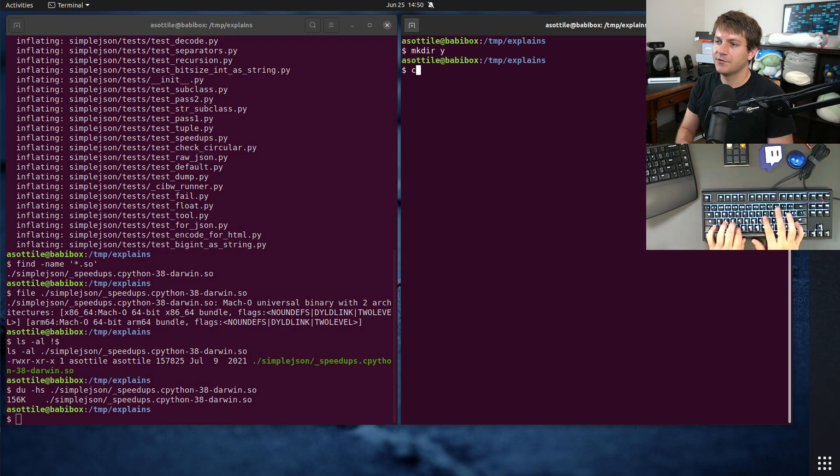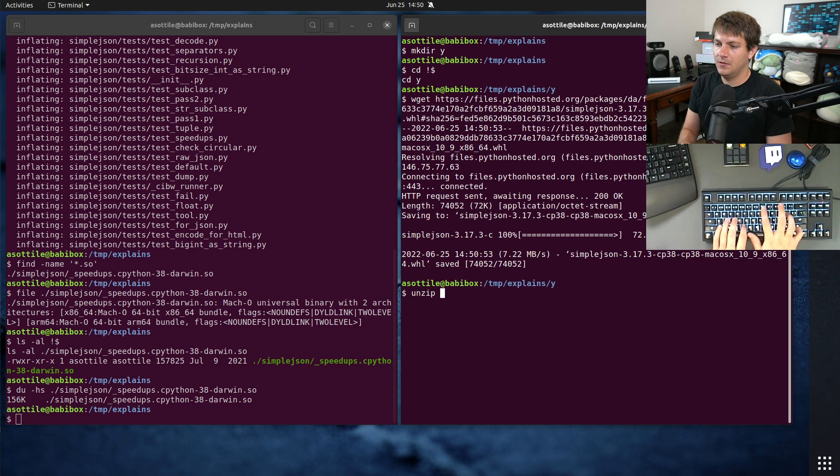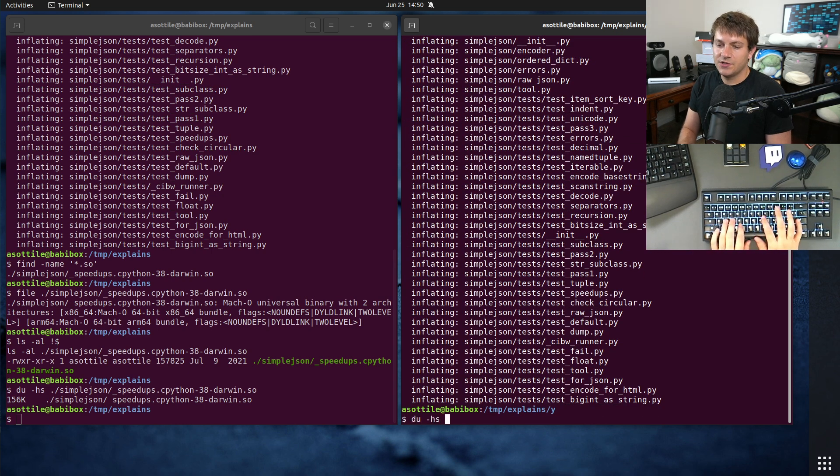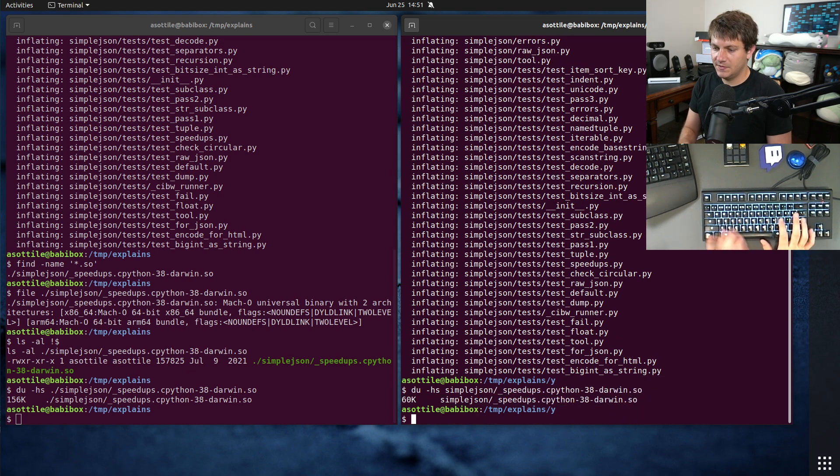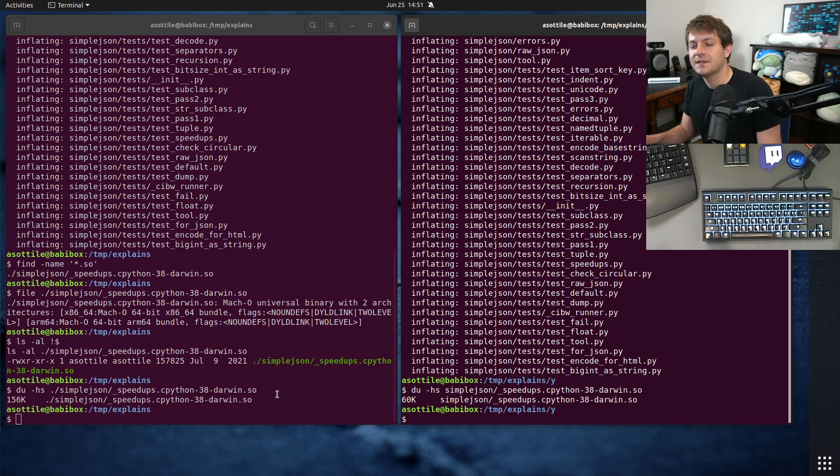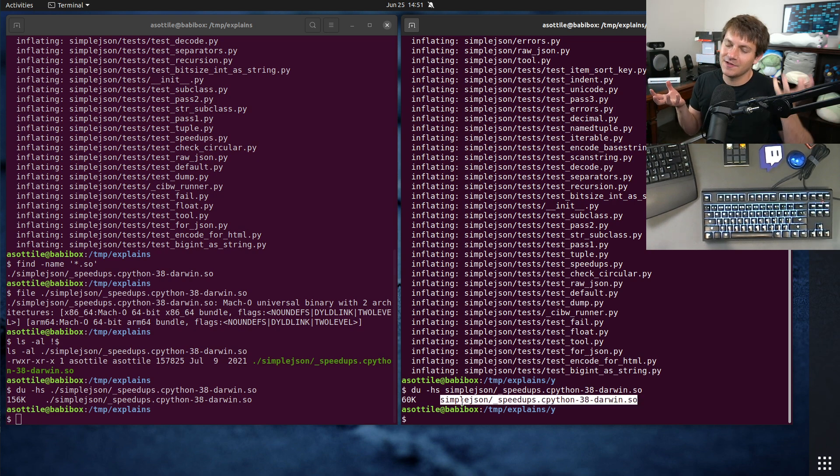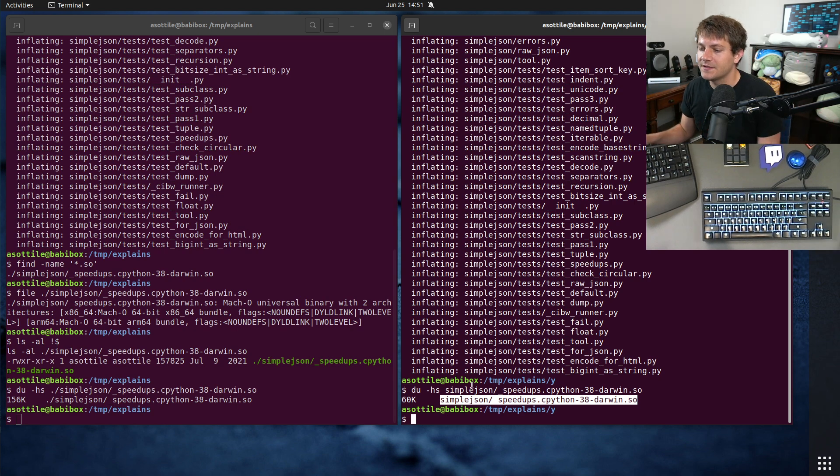It's in another directory so it doesn't splat over the other one. If we do du-hs simplejson slash speedups, you'll see that this one's, wow, it's even more than double the size. And that's because it basically has to bundle the Intel code and the ARM code into one particular executable.